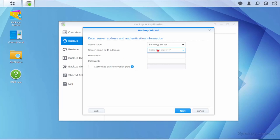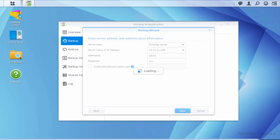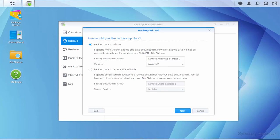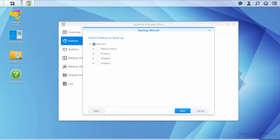Enter the information of your destination NAS and click Next. Select Backup Data to Volume, then select the folder you want to back up.